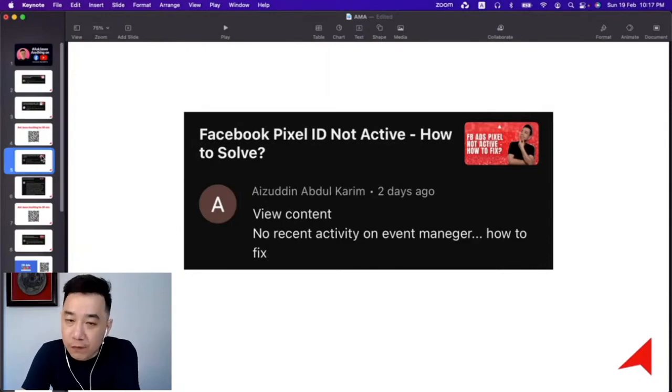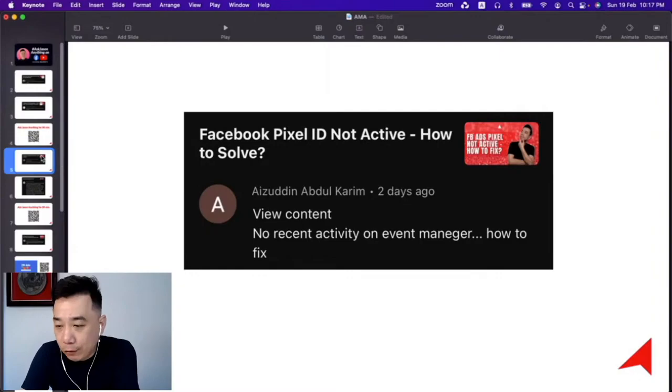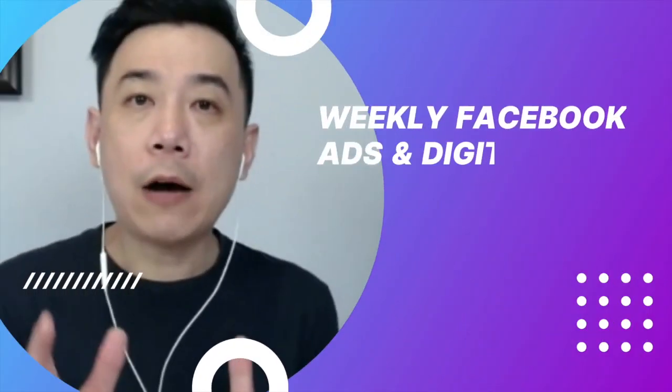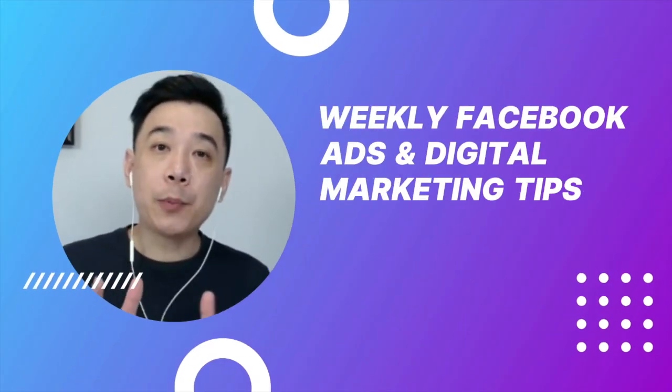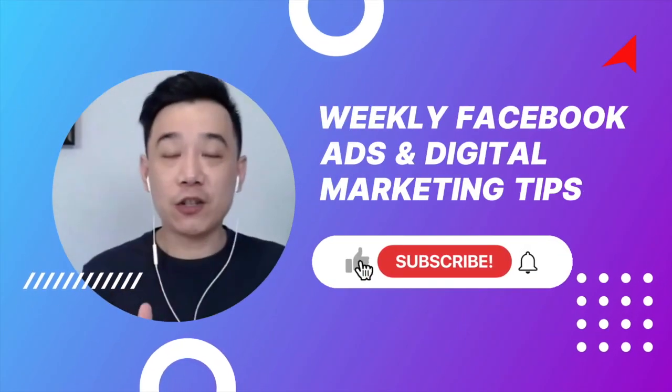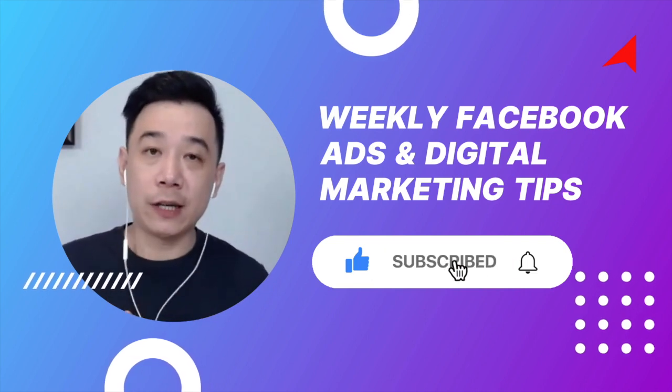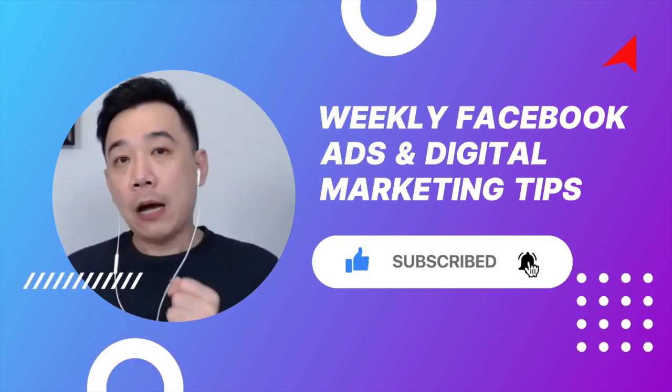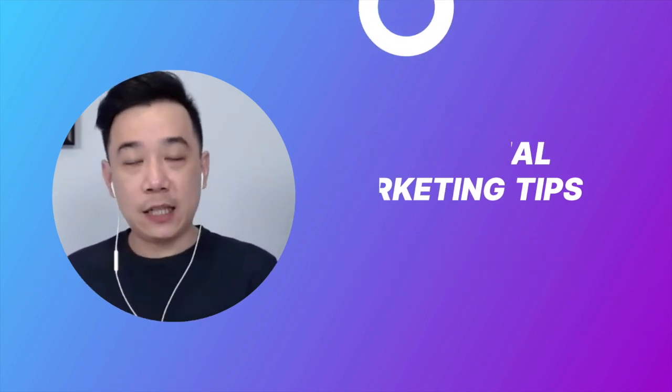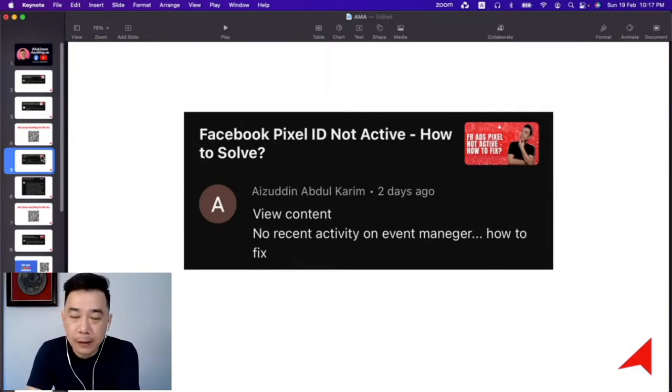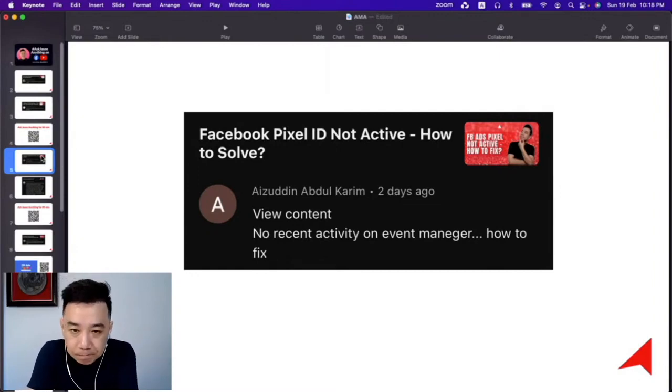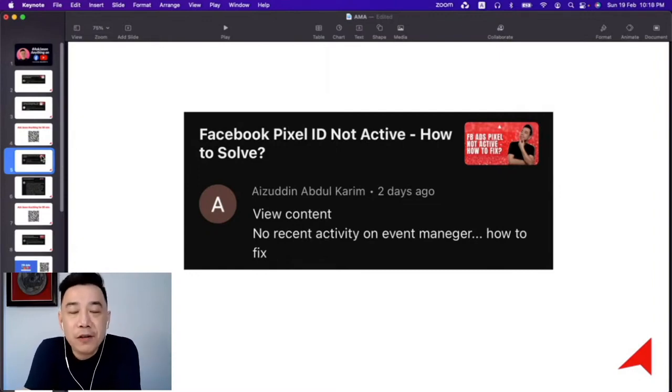He was asking, 'View content, no recent activity on Events Manager, how to fix?' I think the question is being answered by the video itself, but nonetheless, let me try. Now, first thing: